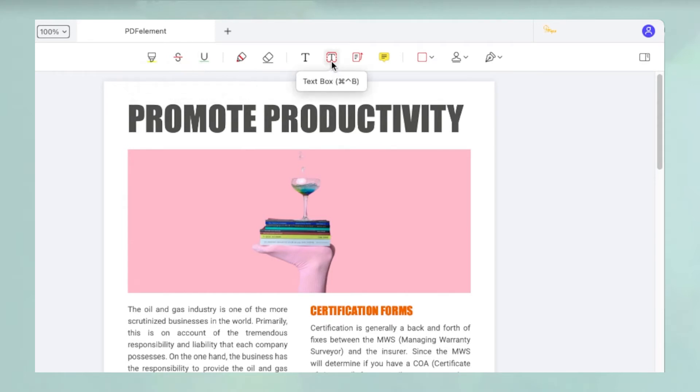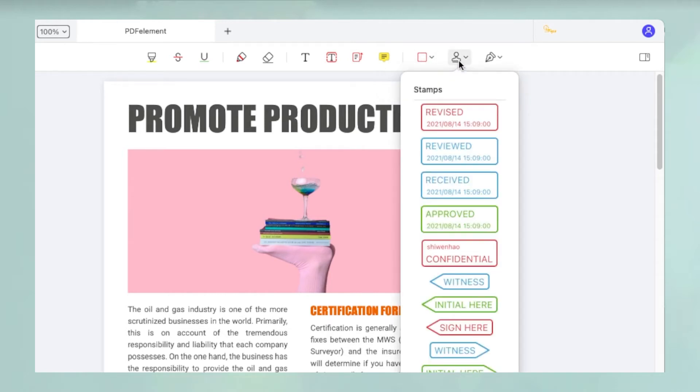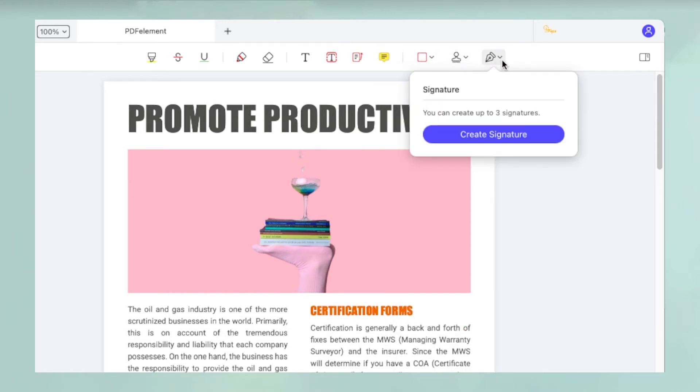striking through, adding text boxes and callouts, adding shapes, and so on. You'll also see an option to add ready-to-use stamps and one to create electronic signatures.